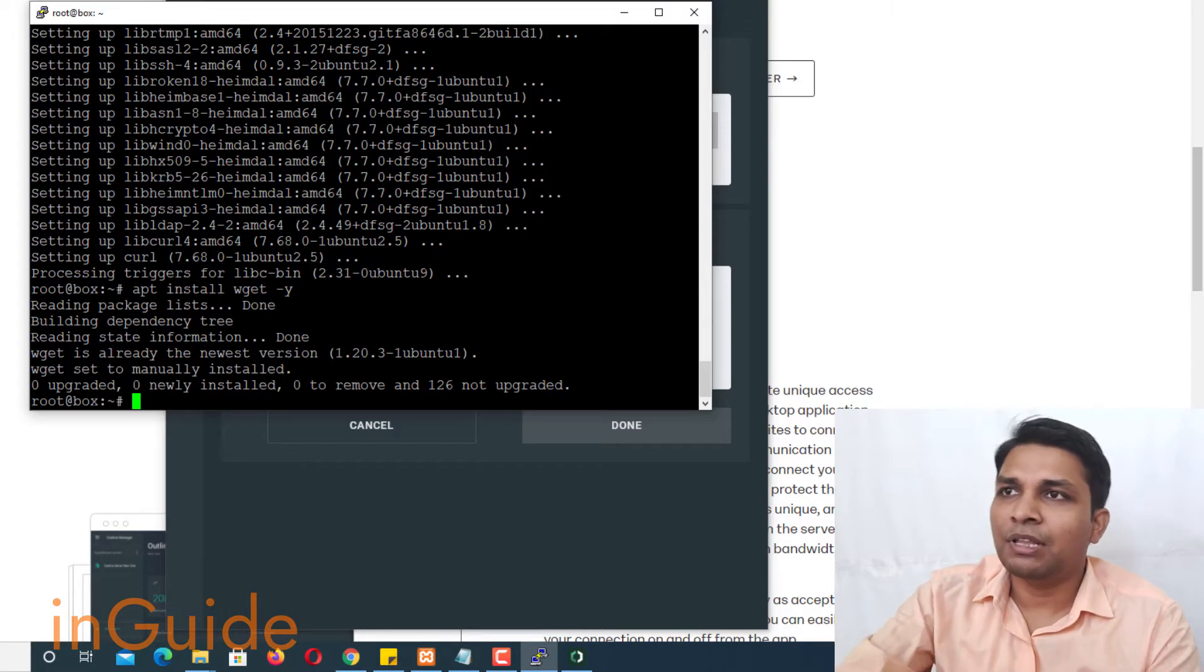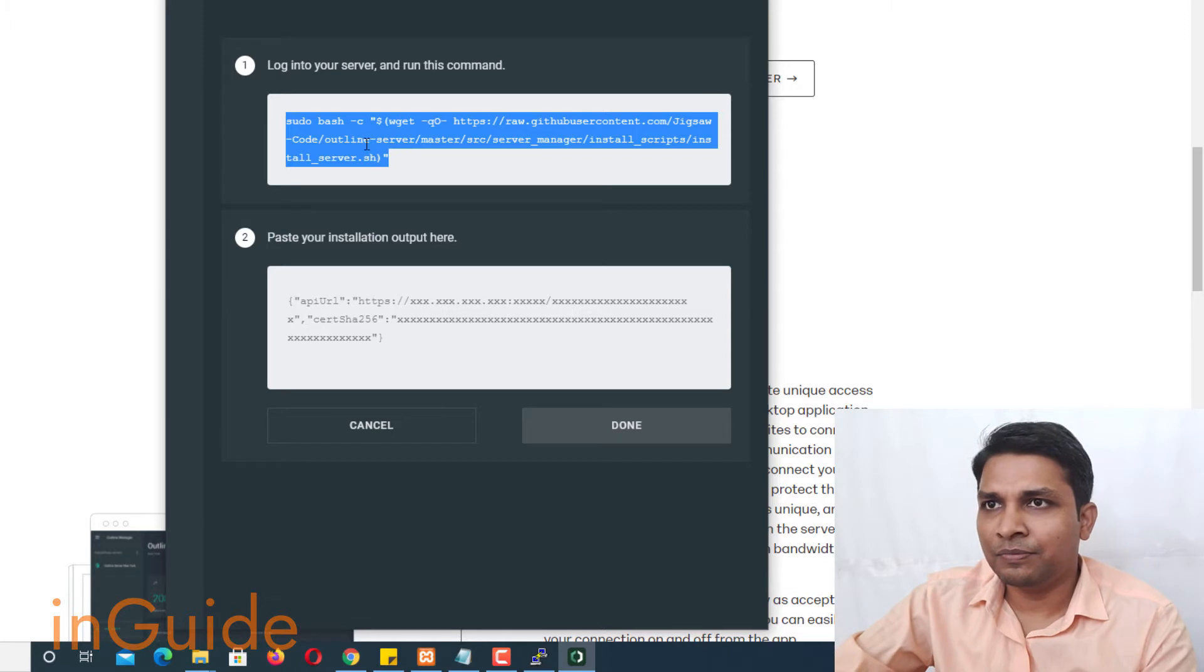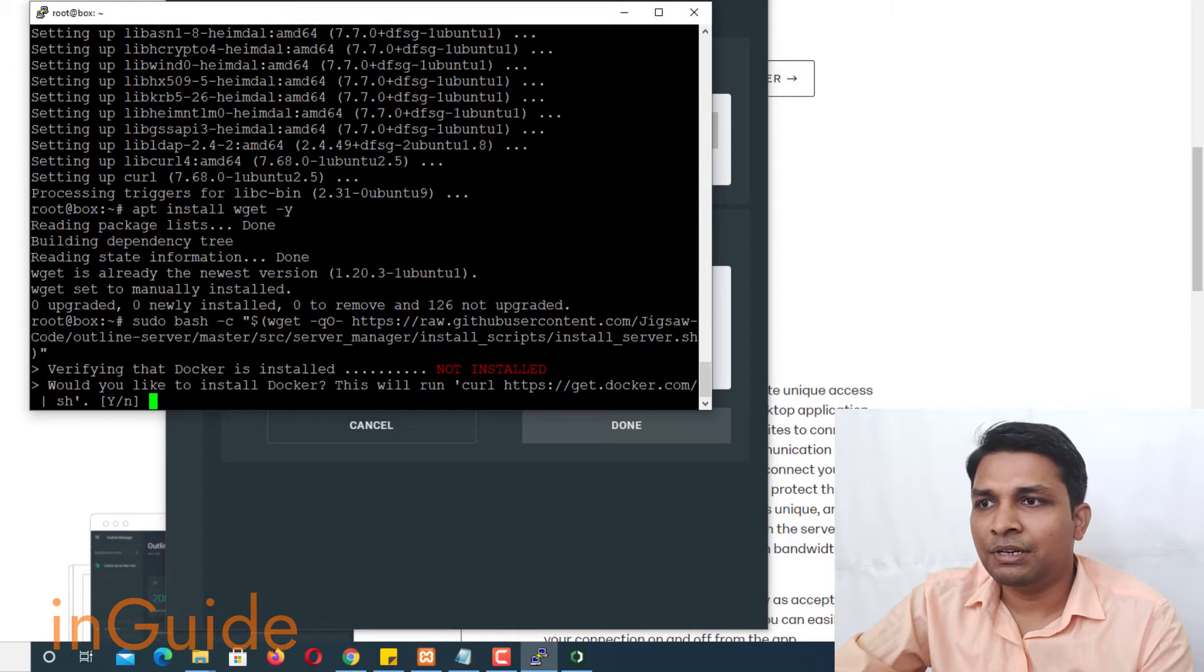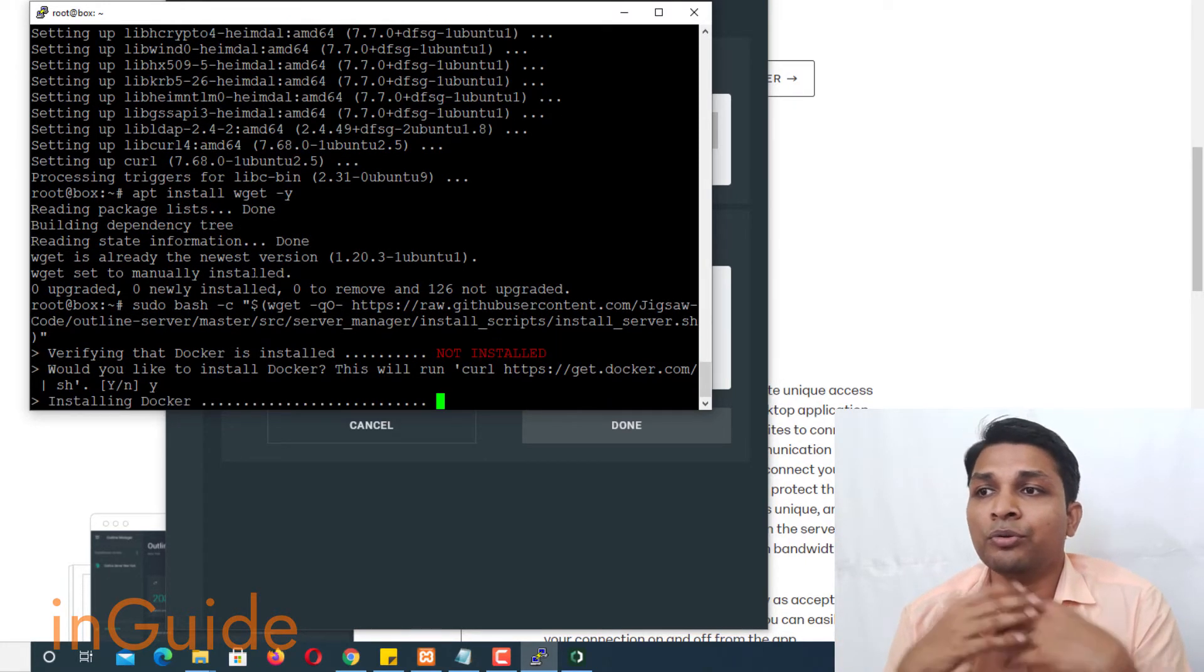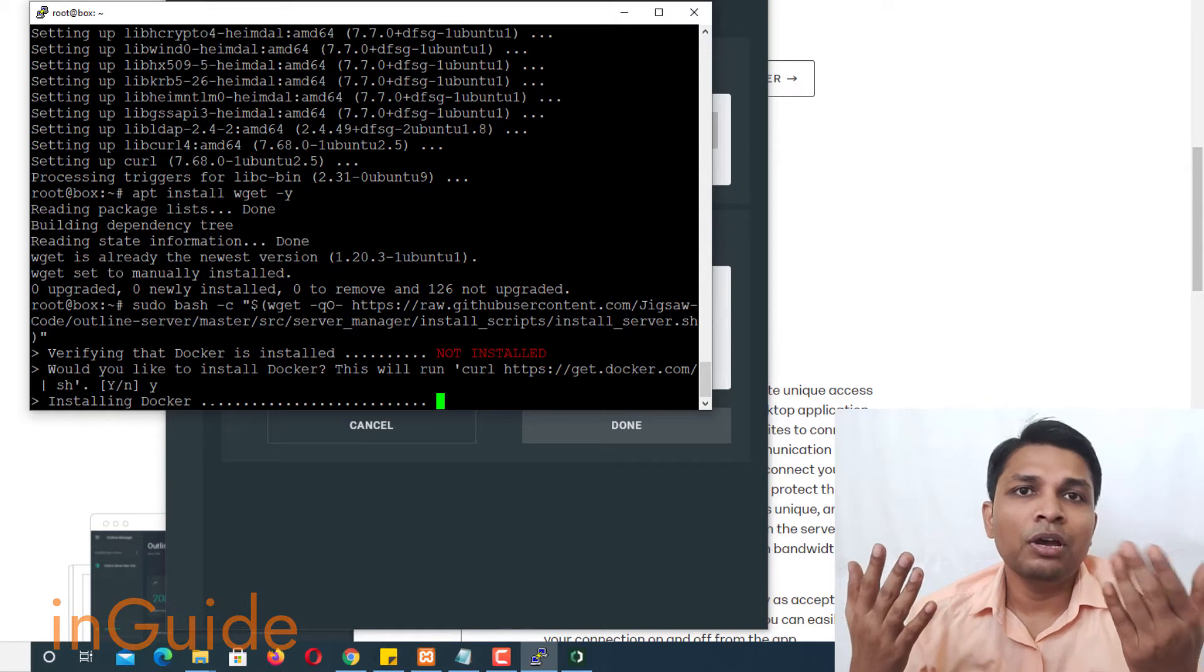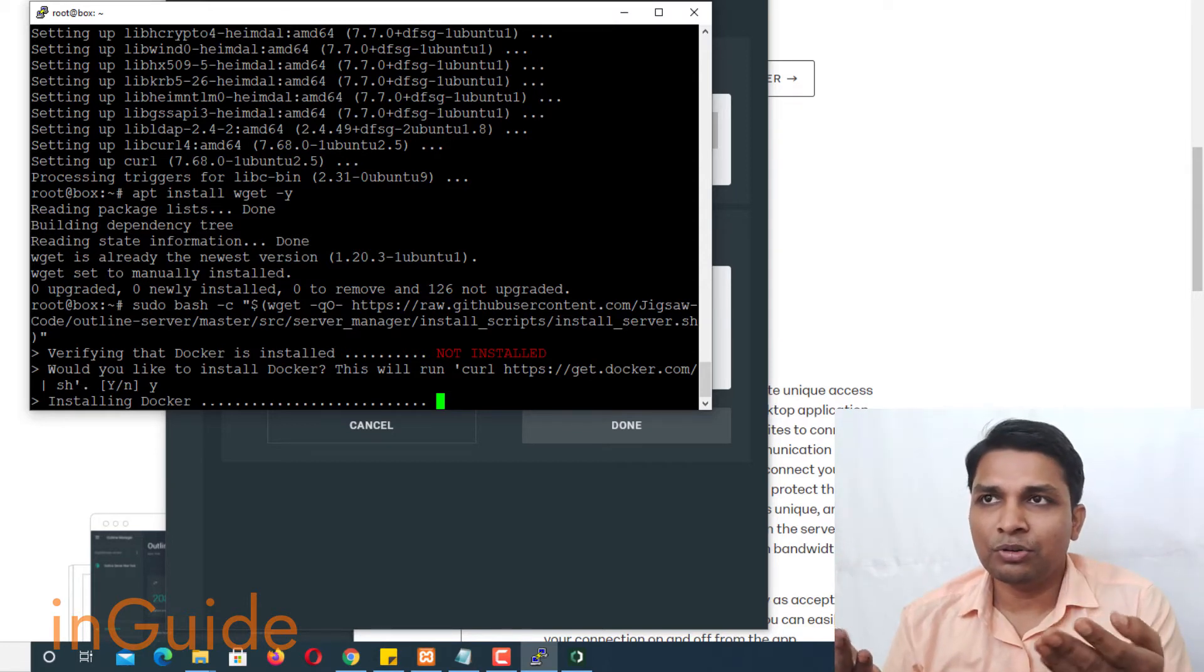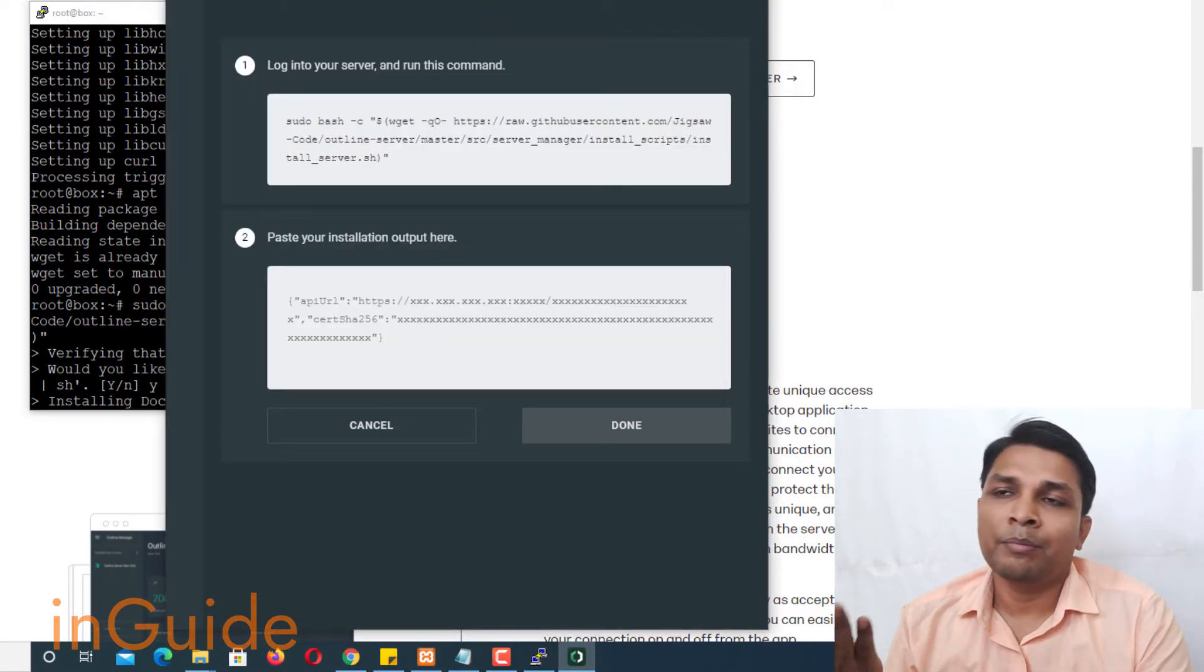So after that let me get back to outline and I will copy this command and paste here, press enter and now once again answer yes. And now you can see this is processing, it is installing docker. So basically you have to execute two three additional commands before executing the commands given by outline manager. So after installation you will get output something like this that you have to paste here.